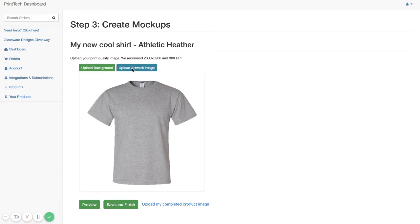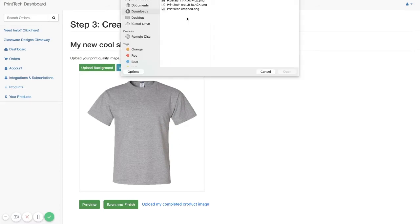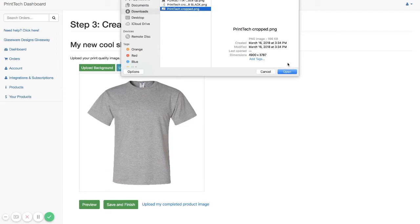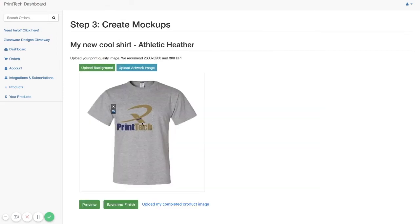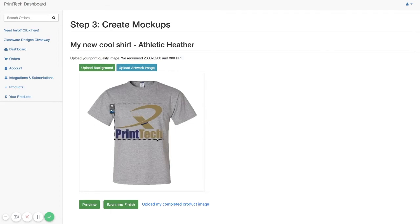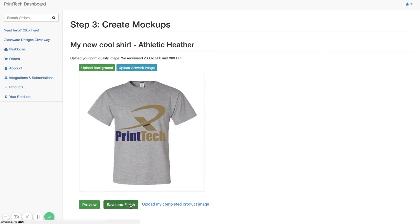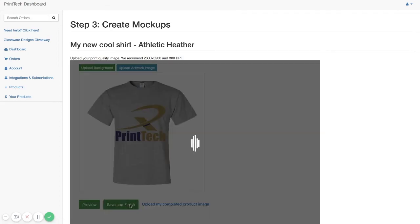And here, we're able to upload our artwork image. And we'll resize it so it fits on the shirt how we want our logo to be displayed. And then we'll just click Save and Finish.